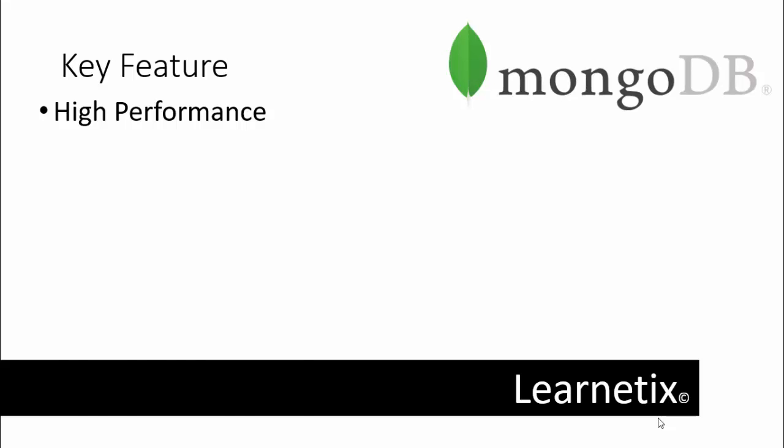The next is rich query language. It means MongoDB supports a rich query language to support read and write operations, especially in MongoDB known as CRUD operations, as well as data aggregation, text search, and geospatial queries.